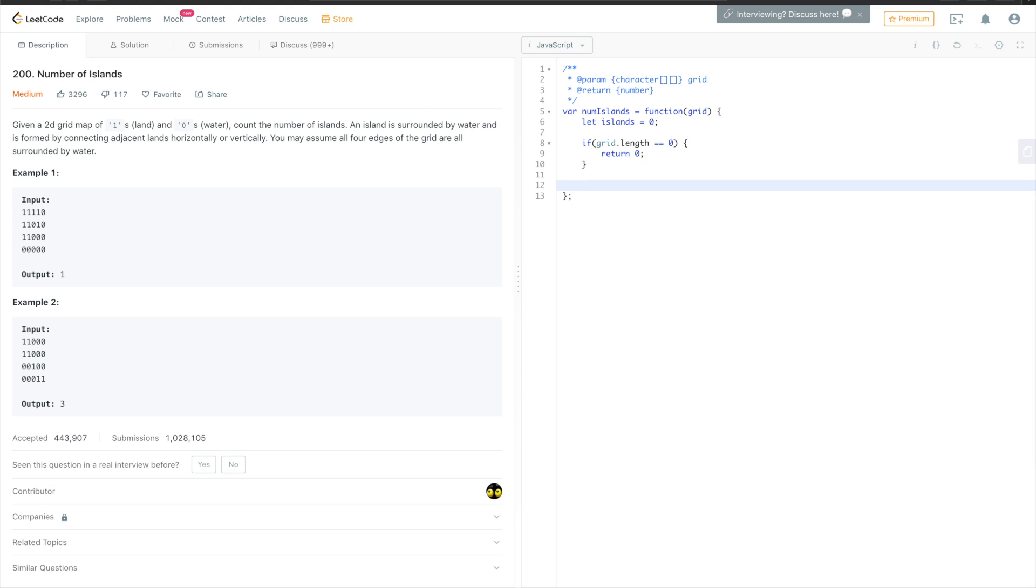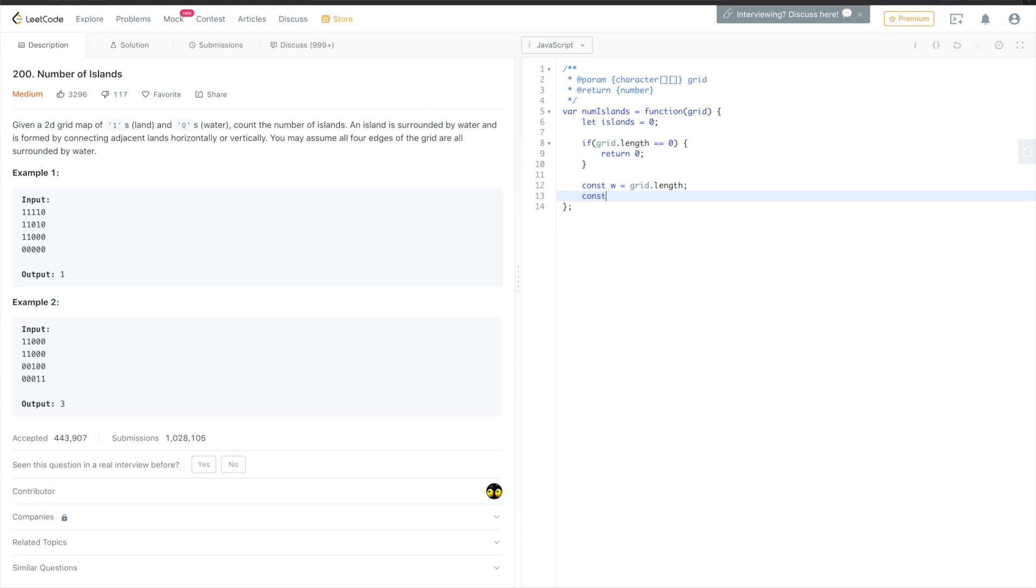It probably shouldn't happen, but okay, it's a safeguard. And then we can keep constant values for the width and height of the grid. That will make it just easier to use it in loops and in if statements later. So width will be... yeah, because the matrix we get is just an array of arrays.